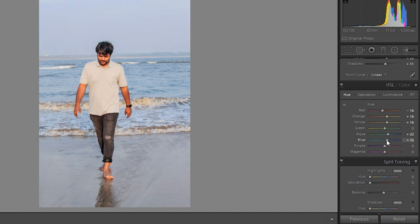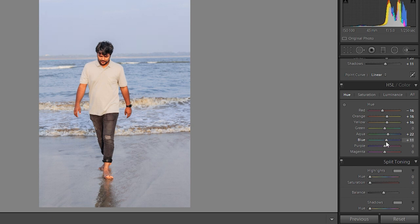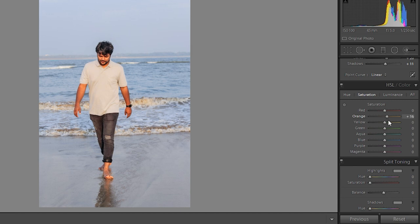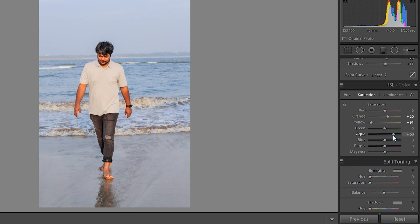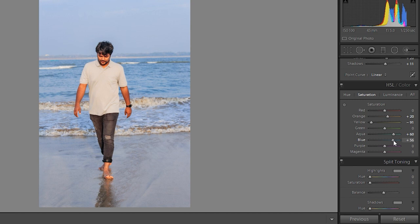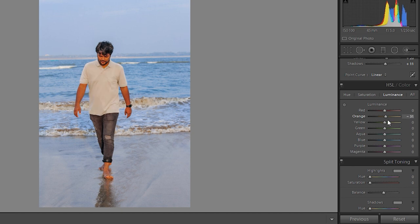Aqua, increase blue. Red is perfect, orange decrease, yellow, increase aqua and blue. Okay, so can you see orange is a body color, so you can adjust body color whatever you want.